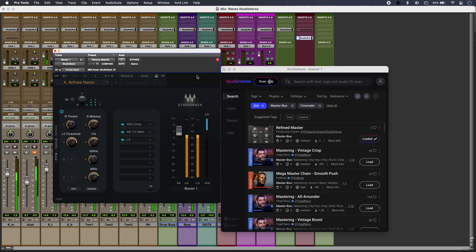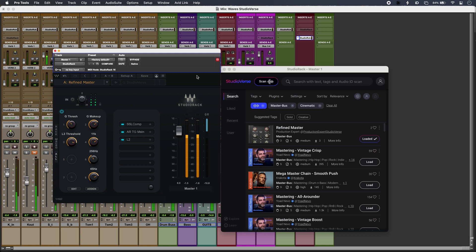So that is StudioVerse from Waves. Makes it really easy to find pro plugin chains and share my own. To find out more and to read our full article, head over to the Production Expert blog.